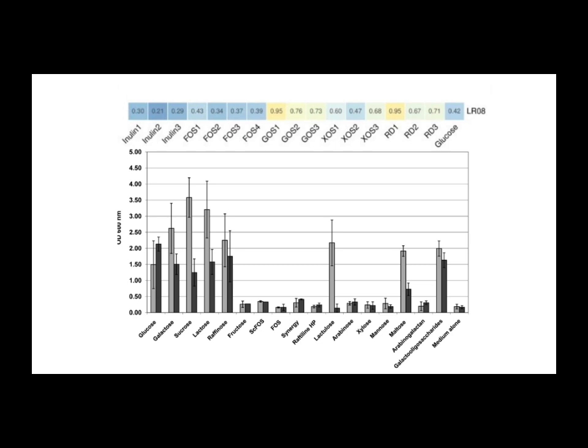Followed by GOS, there it is again, then lactose, and then sugar. So sugar was lower down for Osfortis compared to Protectis. And the ones it didn't like? Similar story to Protectis, actually. Osfortis did not grow on lactulose, FOS, so inulin again, or arabinogalactin.